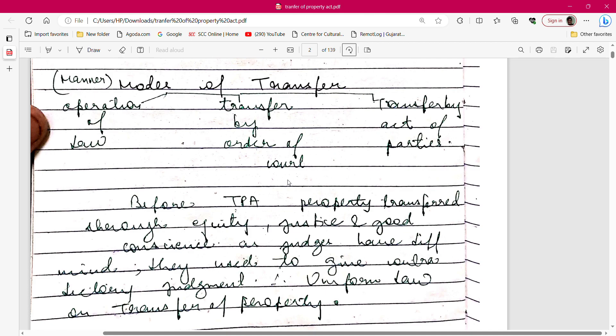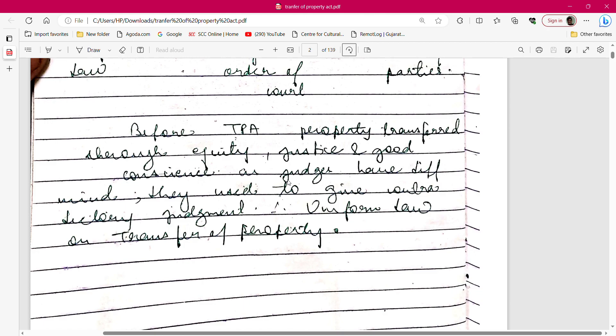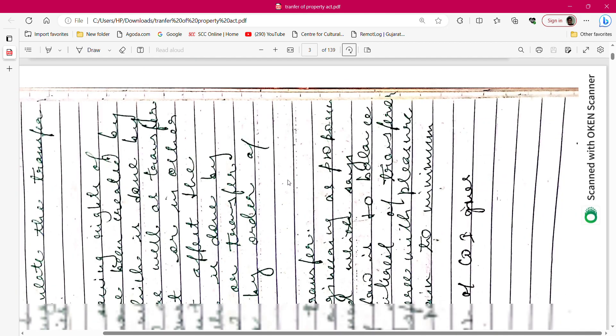If you pick up any statute in India, transfer is majorly of three types. First: operation of law — transfer happens as written in the law. Second: transfer by order of court — whatever the court says, you have to follow. Third: transfer by act of parties — parties put certain provisions or clauses in their will or agreement, and the property transfers accordingly. Before the TPA existed, property transfer operated on the principle of equity, justice, and good conscience, as there was no written law.